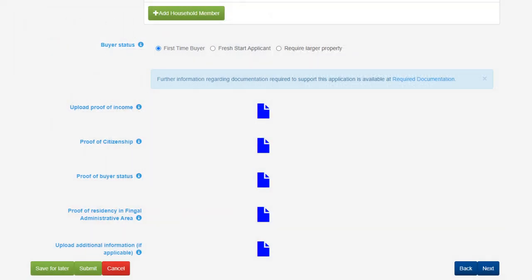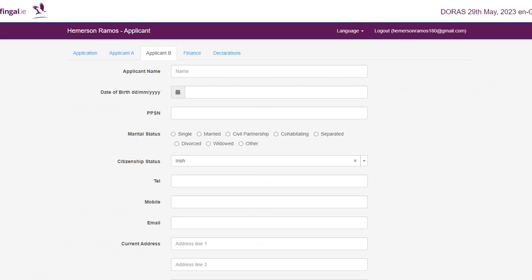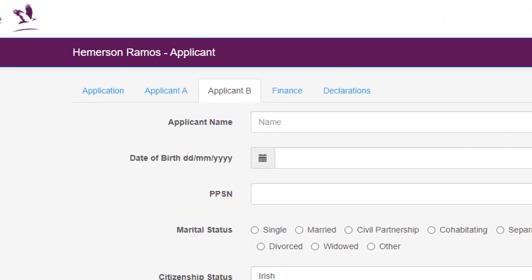Next you will be asked for proof of citizenship. If you are an Irish or EU resident, please submit a copy of your passport or birth certificate. For non-EU applicants, please submit a copy of your Irish resident permit or GNIB card indicating which stamp or permissions you have. If you are a resident in the Fingal administrative area and selected yes to the residency question, please provide proof in the form of utility bills, bank or credit union statements, or any official documentation showing your address. If applying as joint applicants, you will be required to fill out the same information and upload the same supporting documents for Applicant B on the next tab.